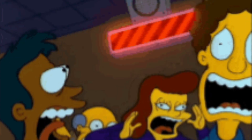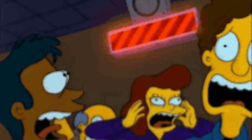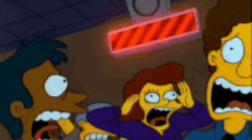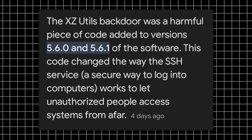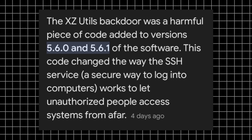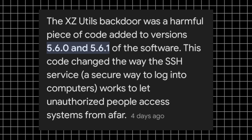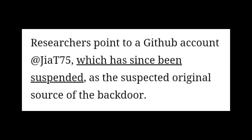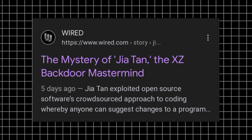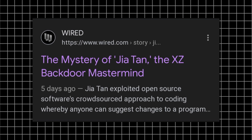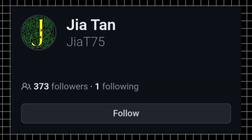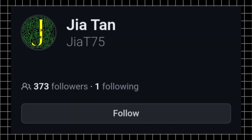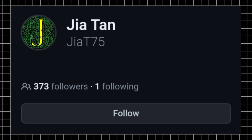Andres Freund alerted the open-source community about this backdoor. Later on, it was found that versions 5.6.0 and 5.6.1 were the only affected versions, and the person behind this project likely spent years on it. It was found that a chief programmer and maintainer of the XZ data compression library, Jia Tan, had put a backdoor in the code.